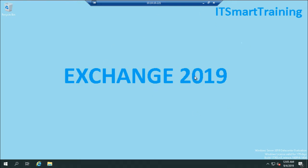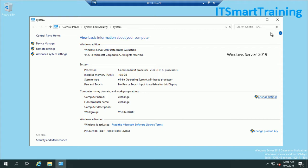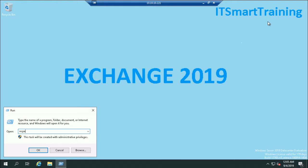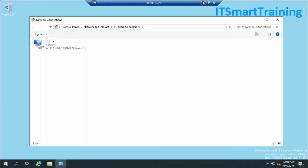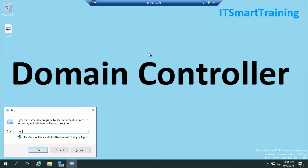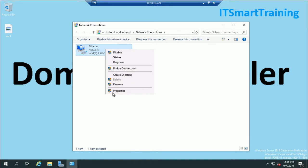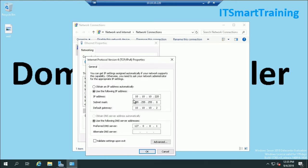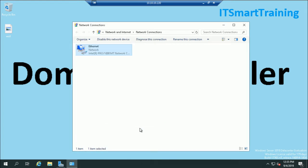This is my Windows Server 2019 Datacenter, currently in a workgroup environment. Let me first show you the IP address of the domain controller to help you better understand. The IP address is 10.10.10.220, subnet mask is 255.255.255.0, default gateway is 10.10.10.2 (which is optional), and the DNS server is 10.10.10.220 because DC and DNS are installed on the same machine.